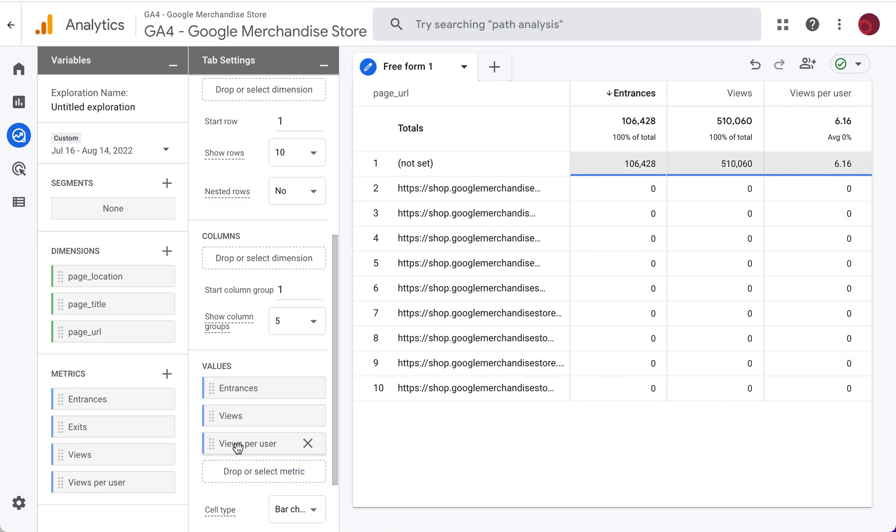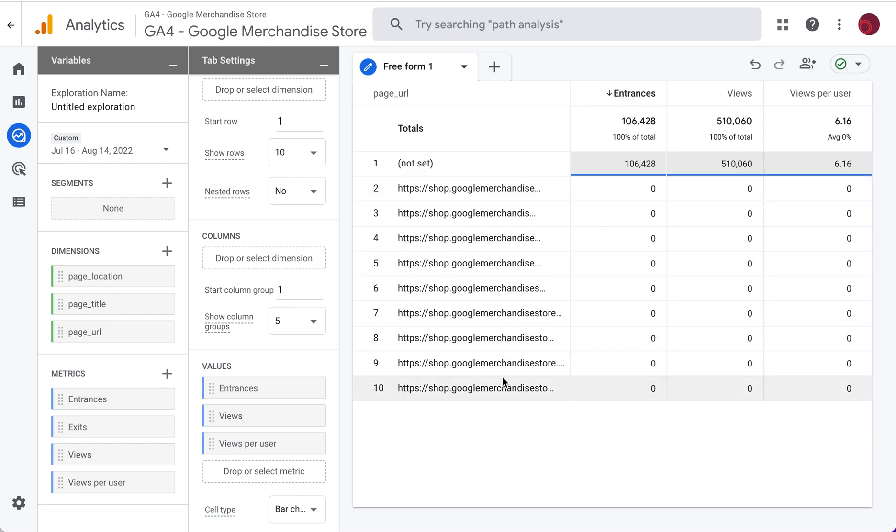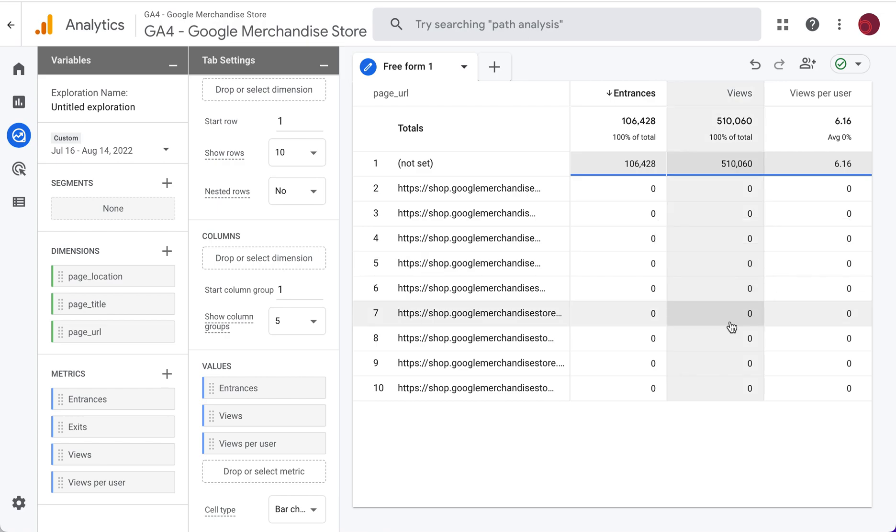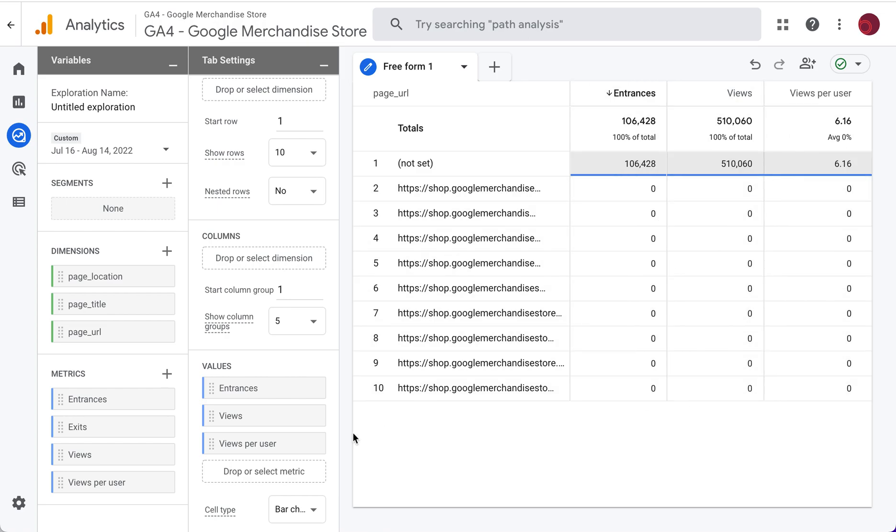So now we have an entrance or landing page report. It's showing us the page URL and the number of entrances or landing pages, the total number of views and views per user.